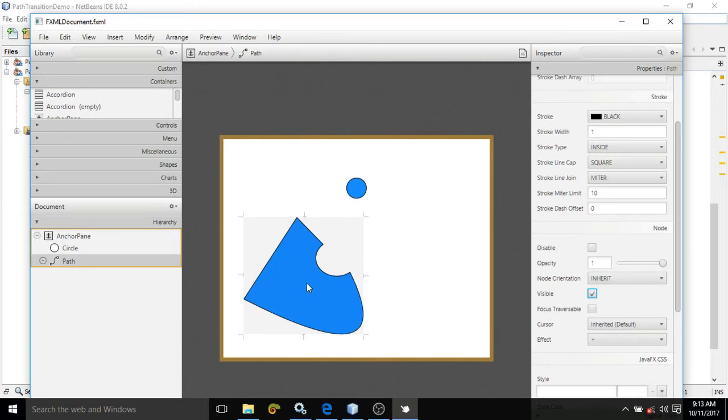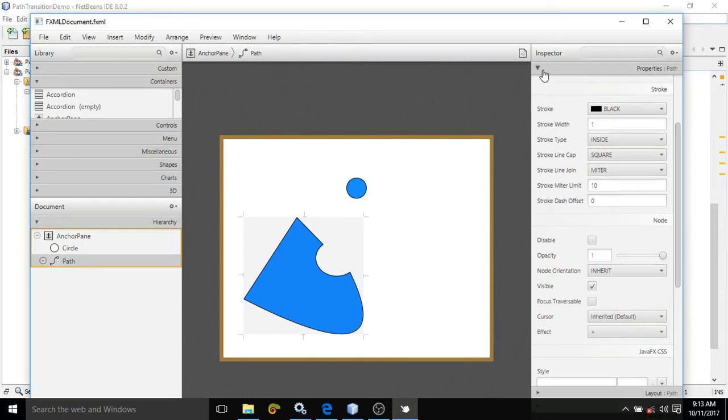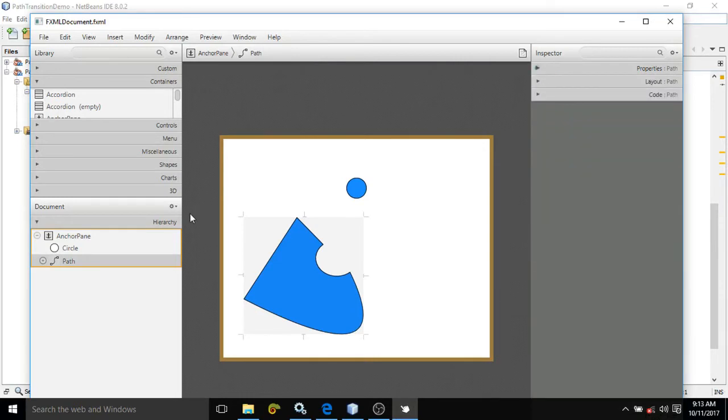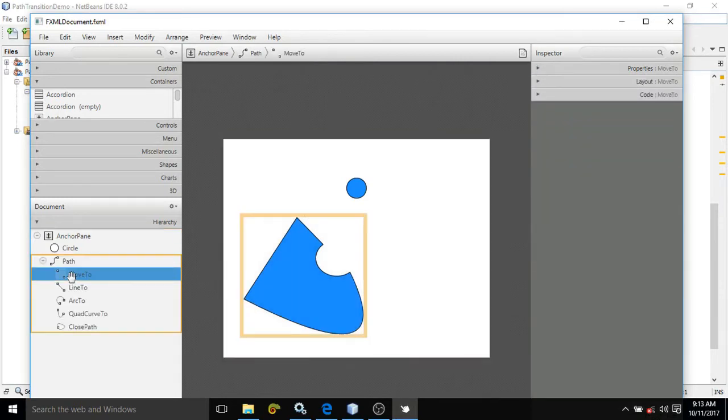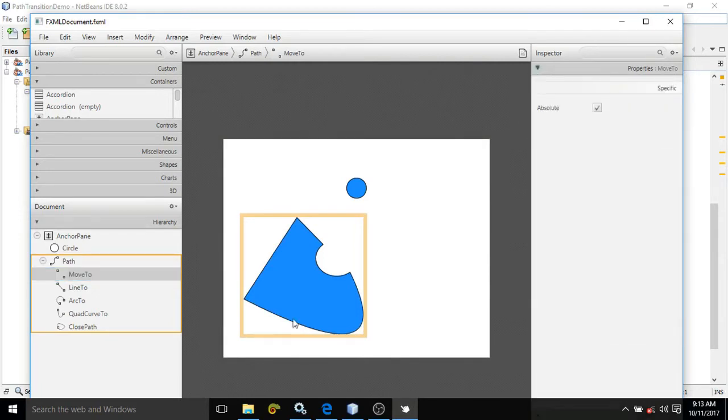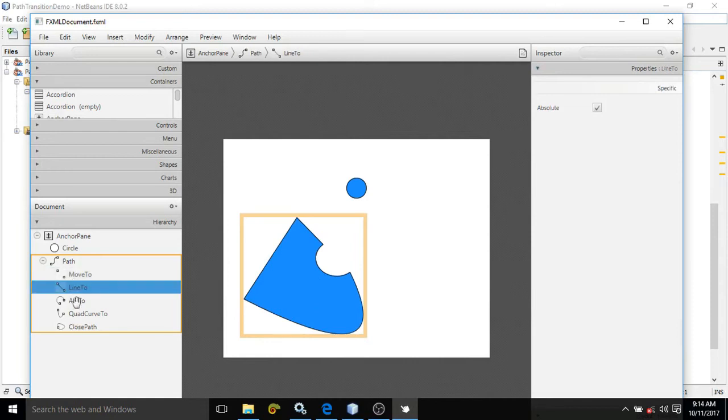If you want to change this complex path then by going to its properties, if you expand this then you can change different properties. How you want to organize this complex path, you can change from these properties.